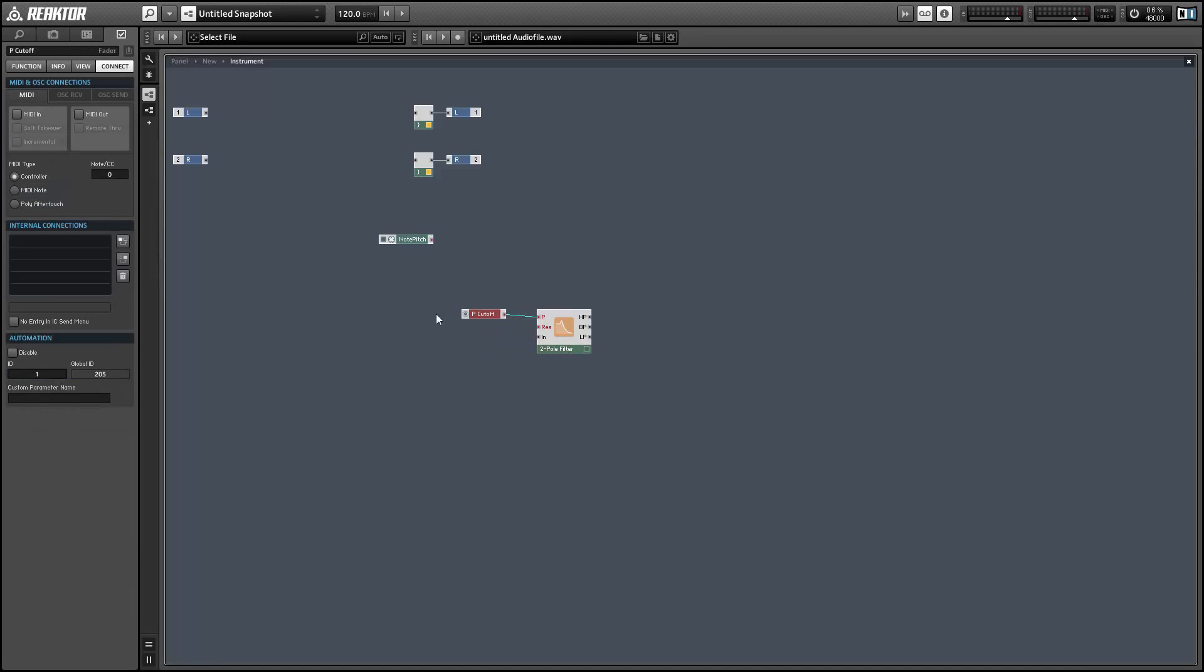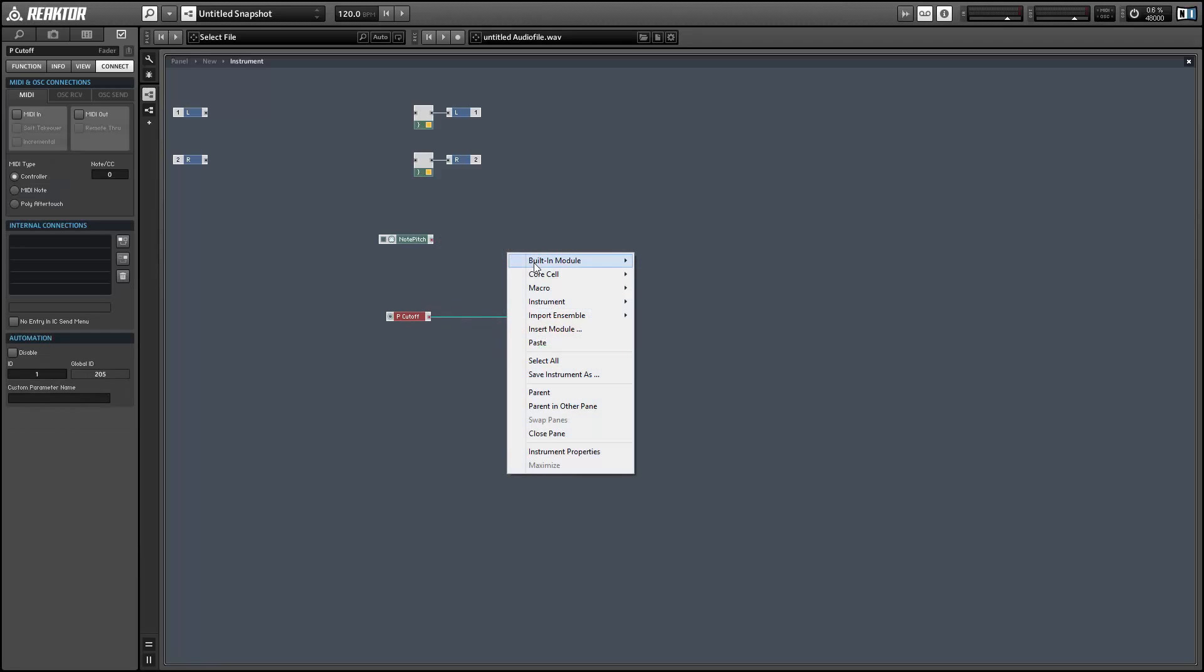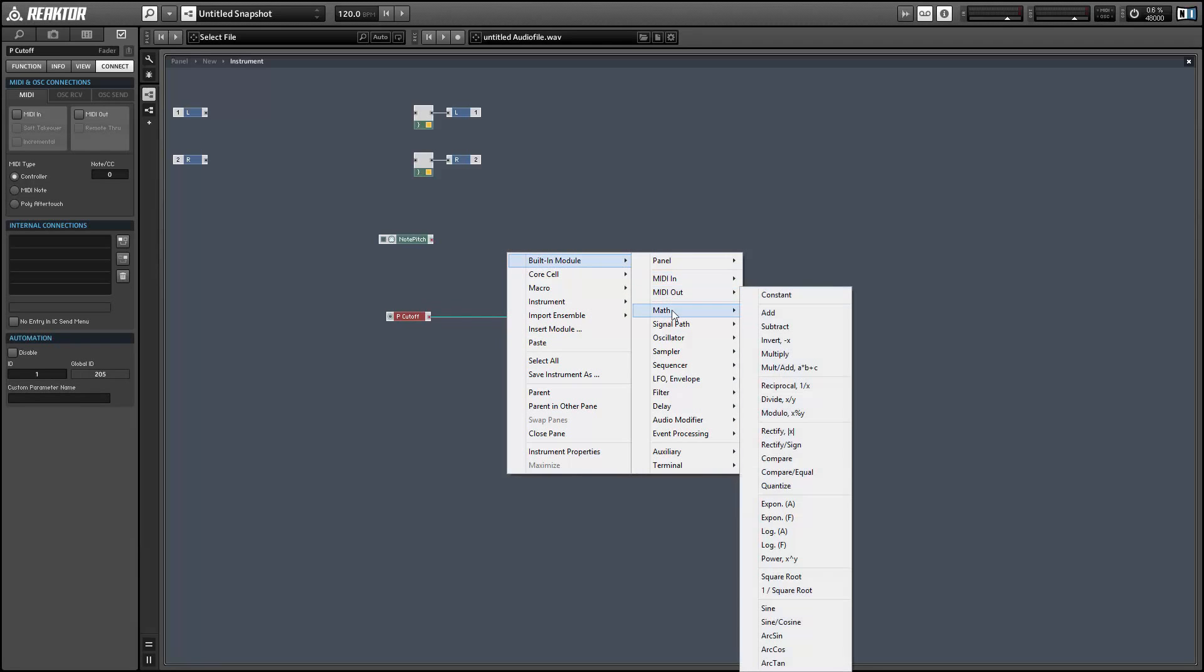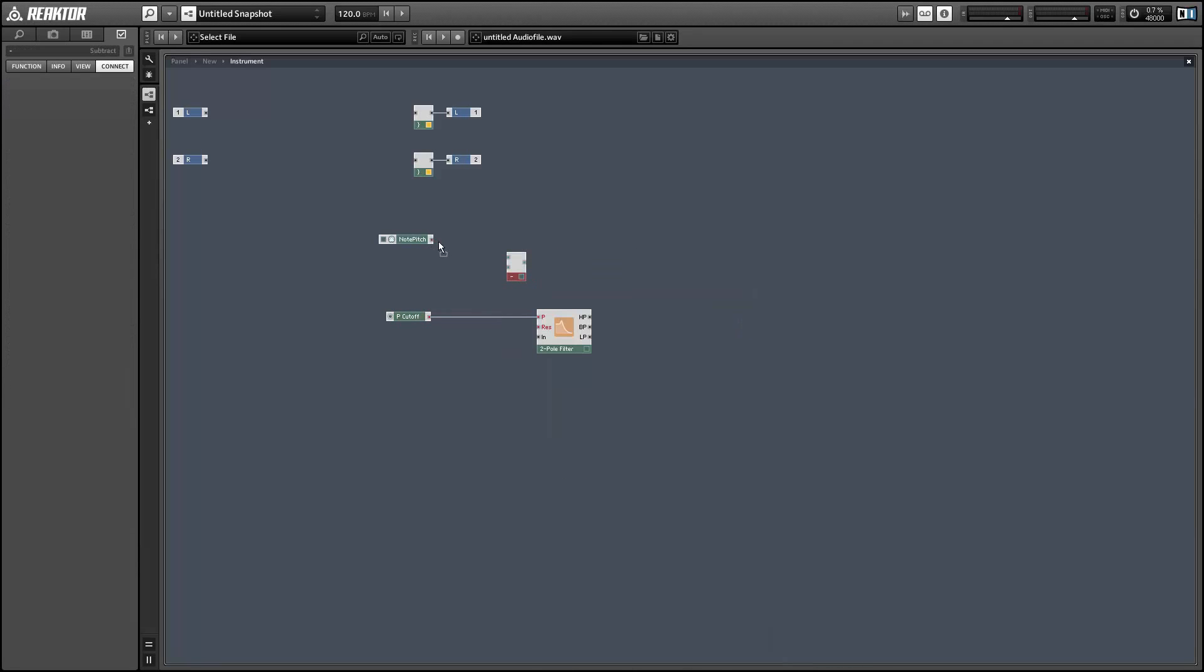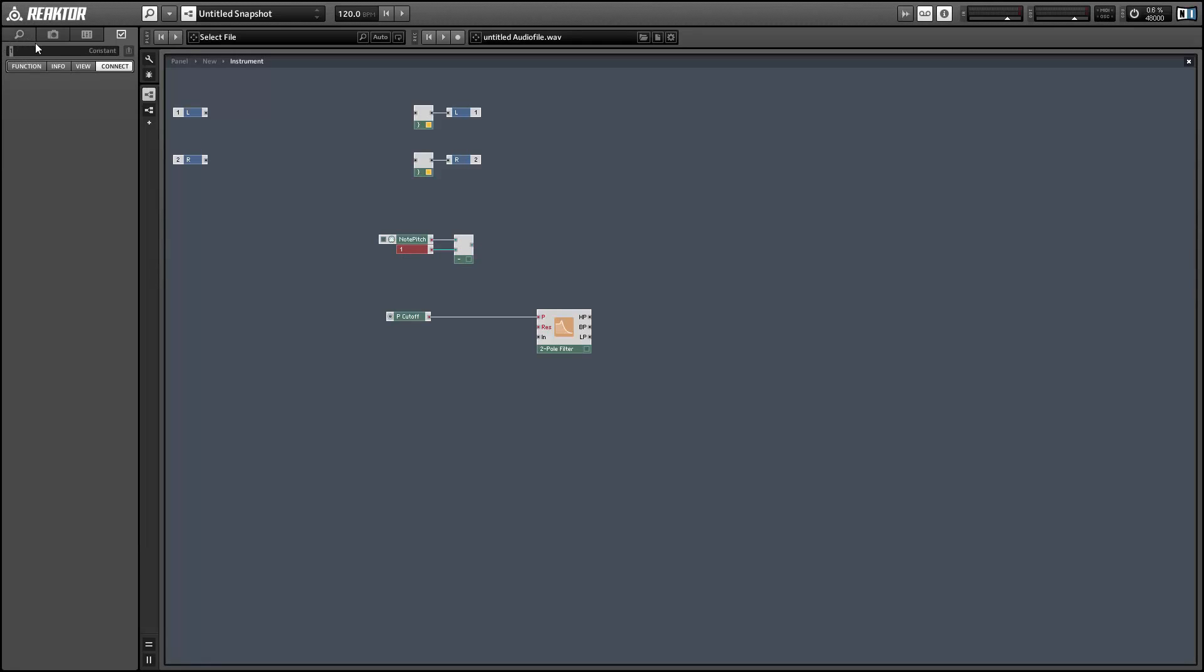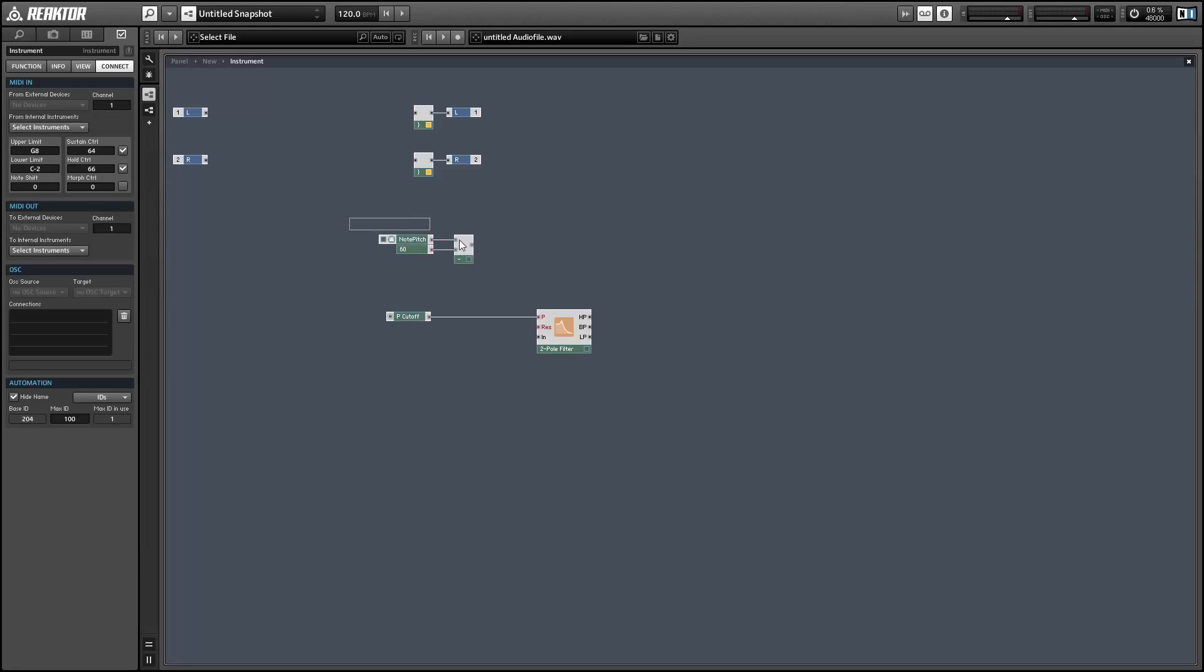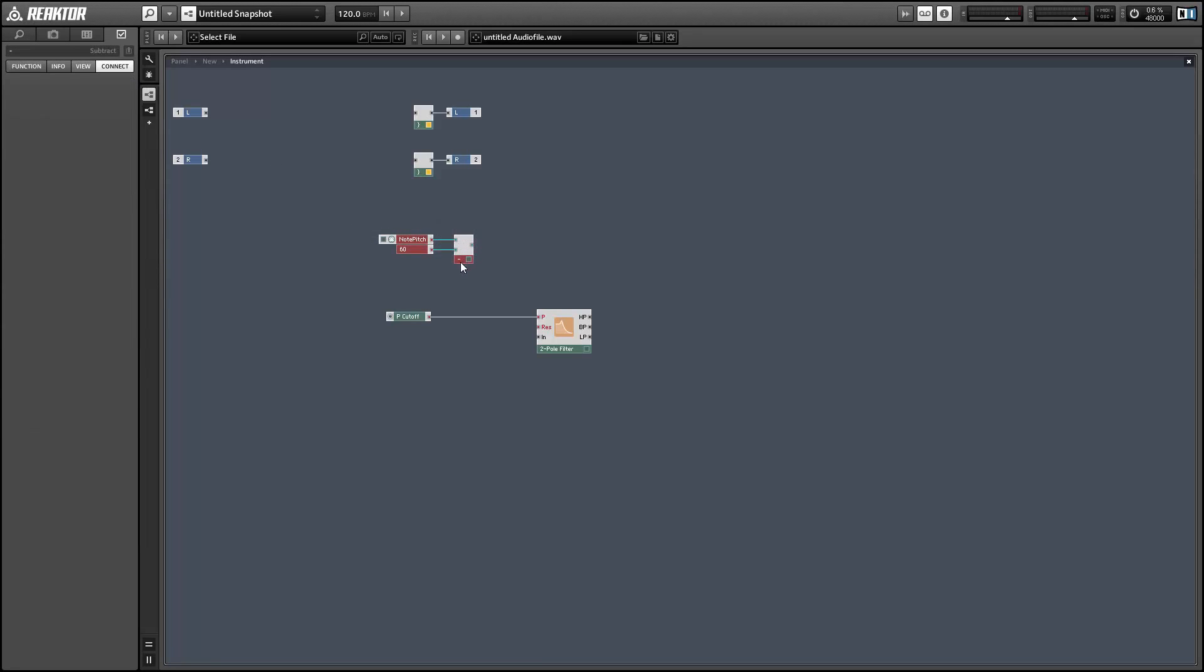So we're gonna create a note pitch module and I'm gonna subtract 60 from it. We can take the output of the subtraction and add it to our pitch cutoff to get a very simple pitch tracking algorithm.